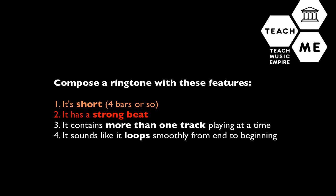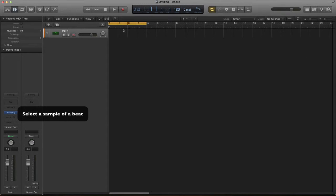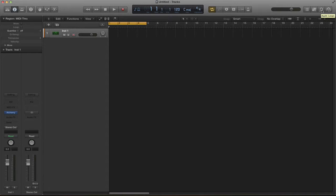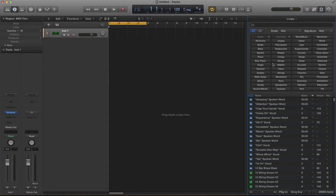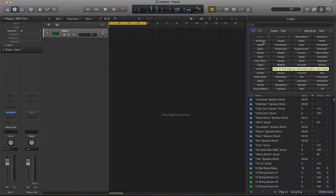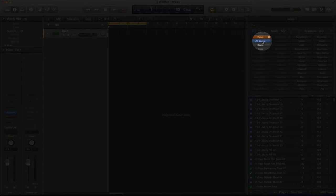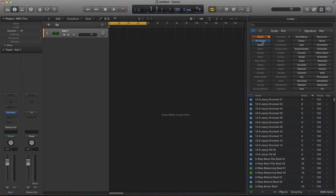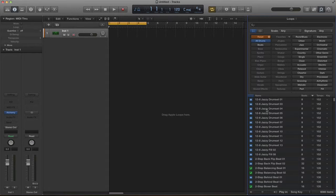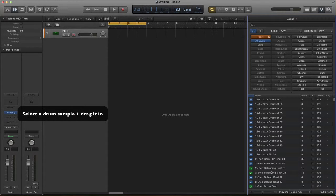Part two of a good ringtone is a strong beat. You can select samples containing beats from our sample window. To get to the sample window go to the loop sign top right hand corner and click. You'll notice that you have drums. Click on all drums and have a listen through these samples by clicking on them until you find one that you like and then drag it in.